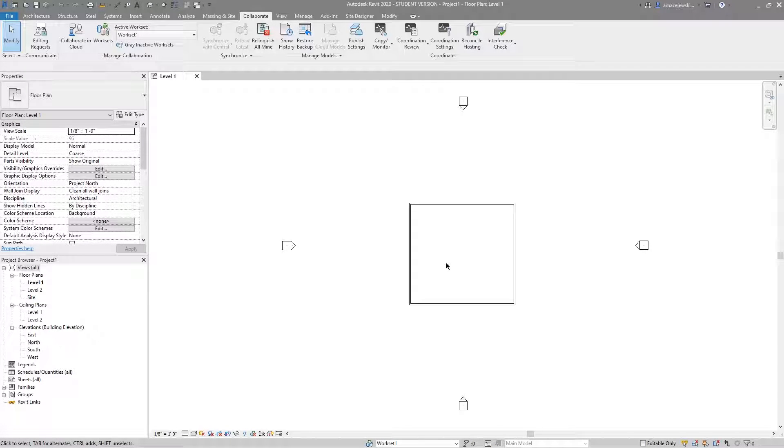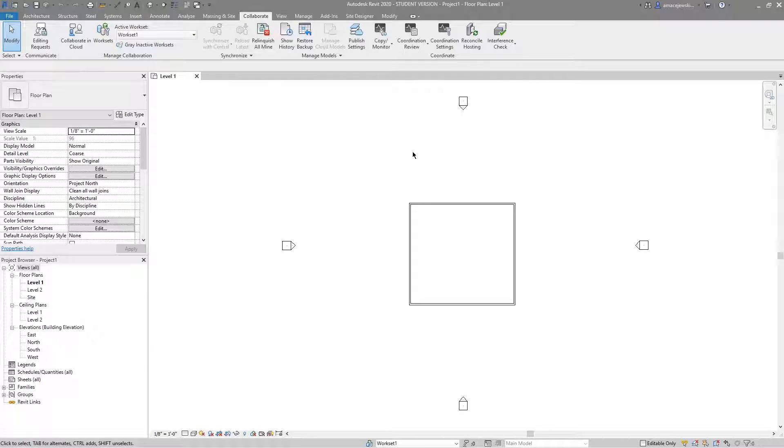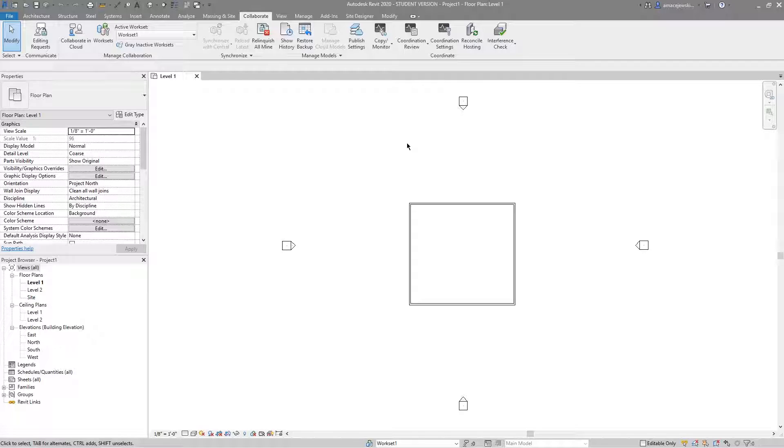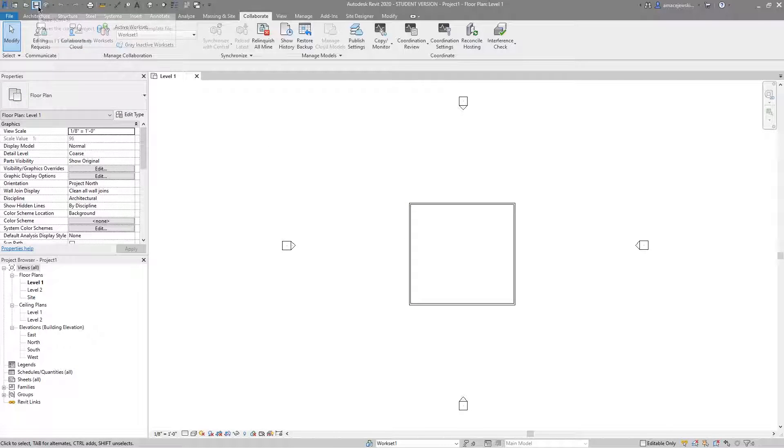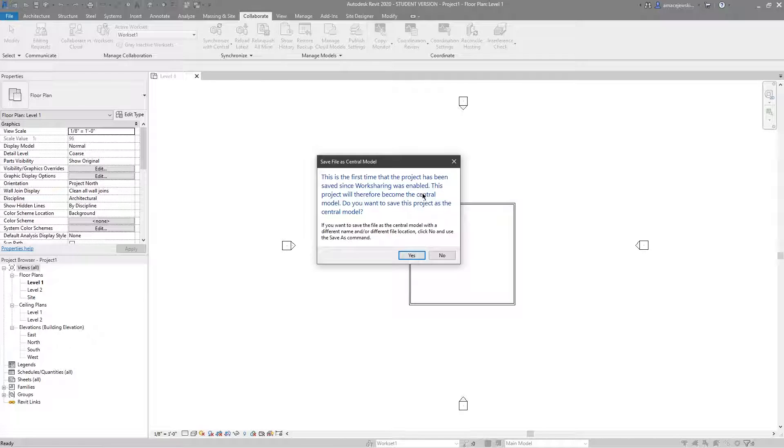So now it looks like we're still working within a local file because if you look up here the synchronize button is not illuminated, and that's because we haven't finished saving the model as a central file. I'm not going to make any more modifications to this but I'll go ahead and click the regular save button and I'm quickly prompted with, this is the first time that you're saving the model as a central file.